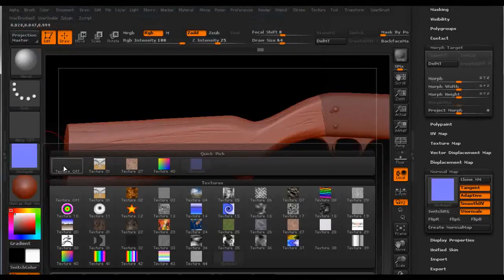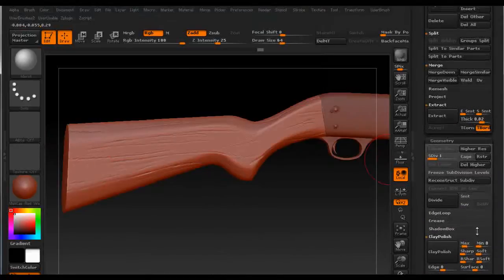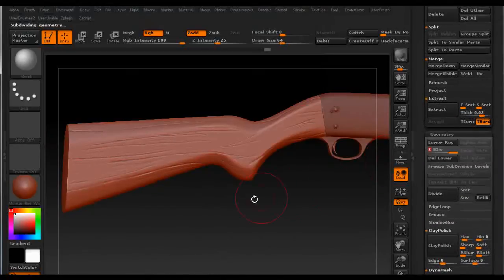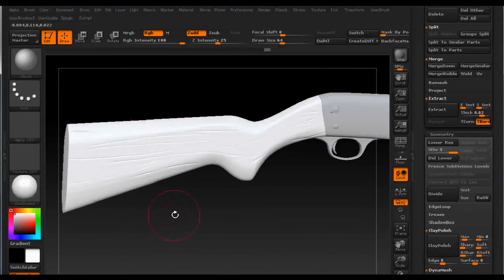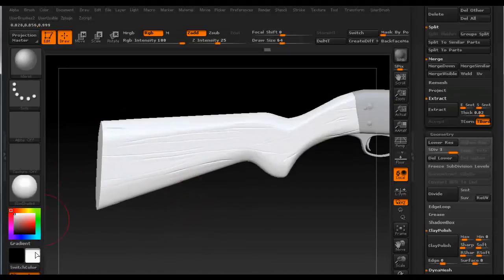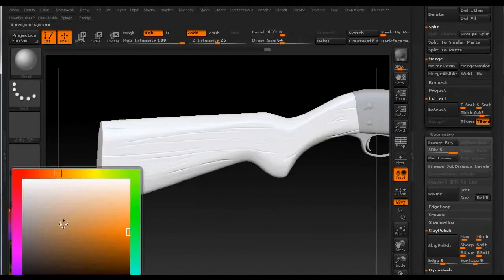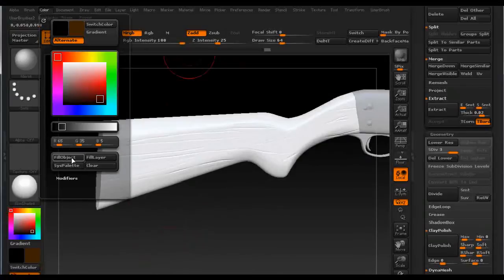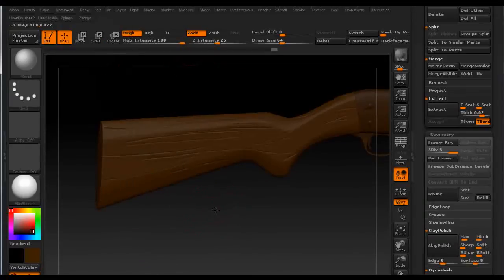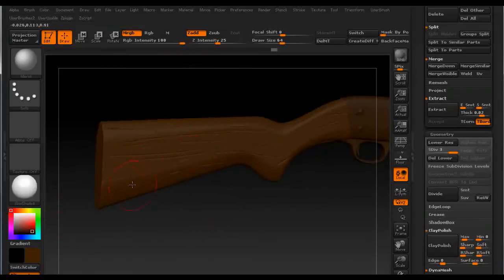The next step is going to be to polypaint this model. So we go back to Geometry and set it to the highest subdivision level. Then we select a material and an appropriate color, something like dark brown. We make sure we have MRGB on and go up to Color and click on Fill Object. Now we have the material and this color baked into this selected subtool.